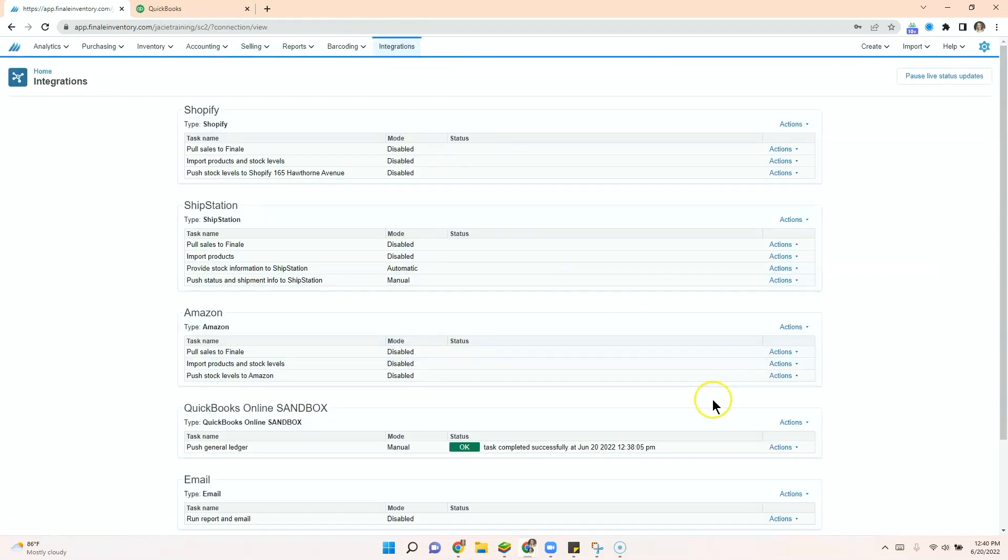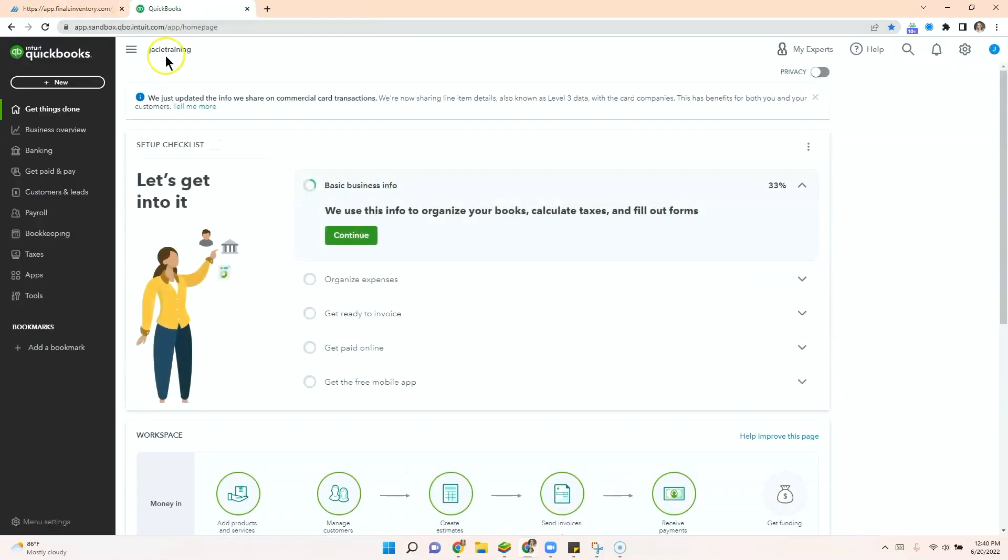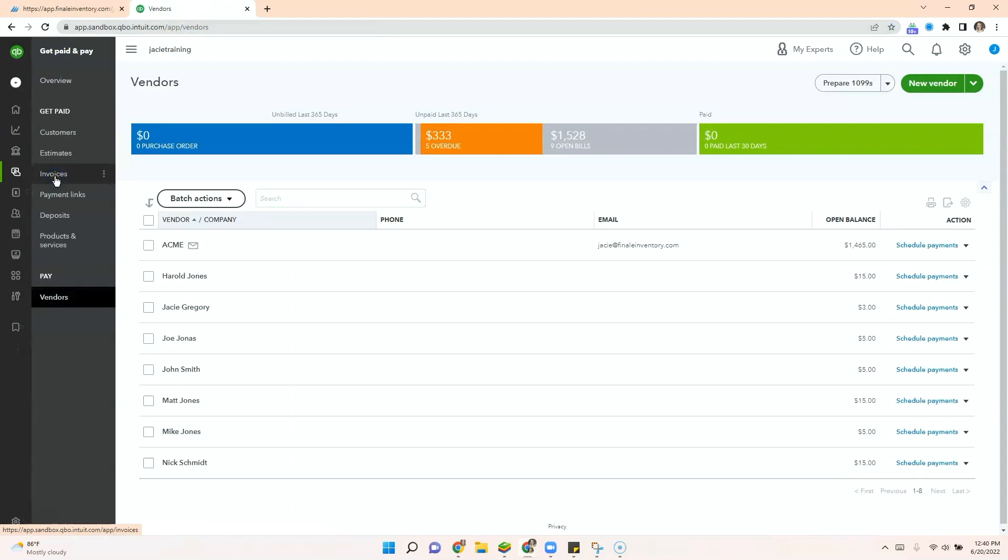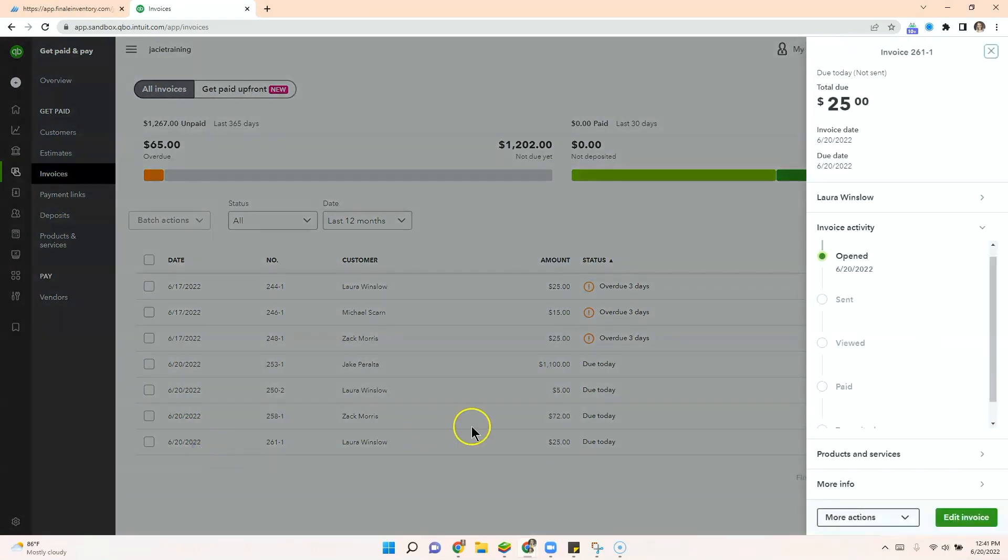Going back to our integration, we'll run the task now. And then going back to QuickBooks, we can go back to get paid and pay. Take a look at our invoices. Here's the one we just created. And you can see the total invoice here.